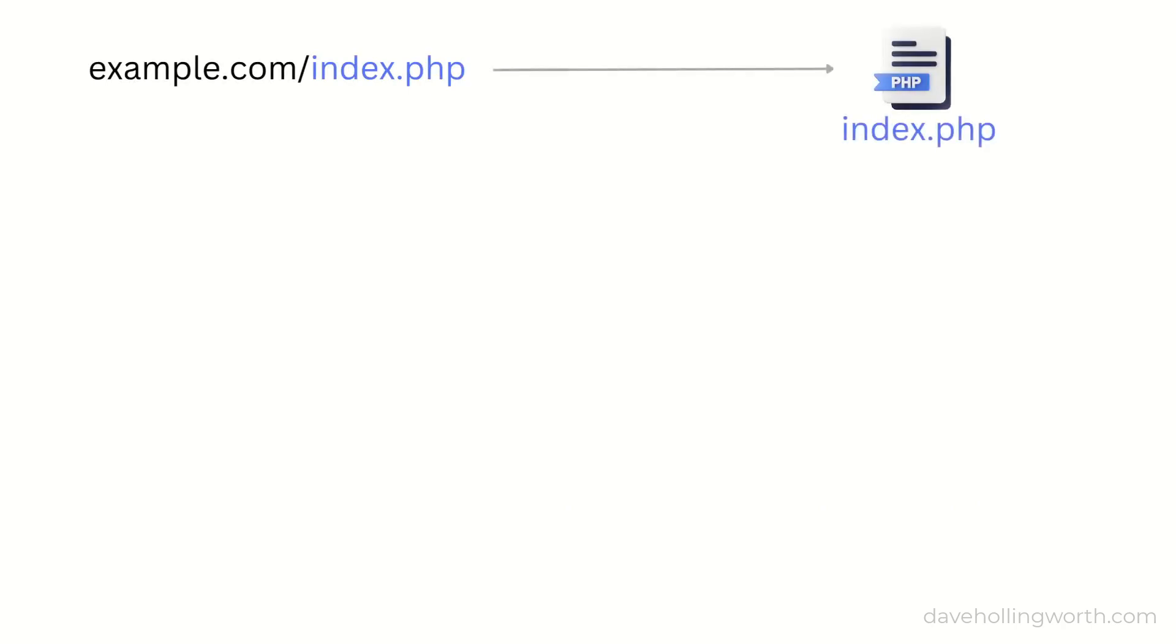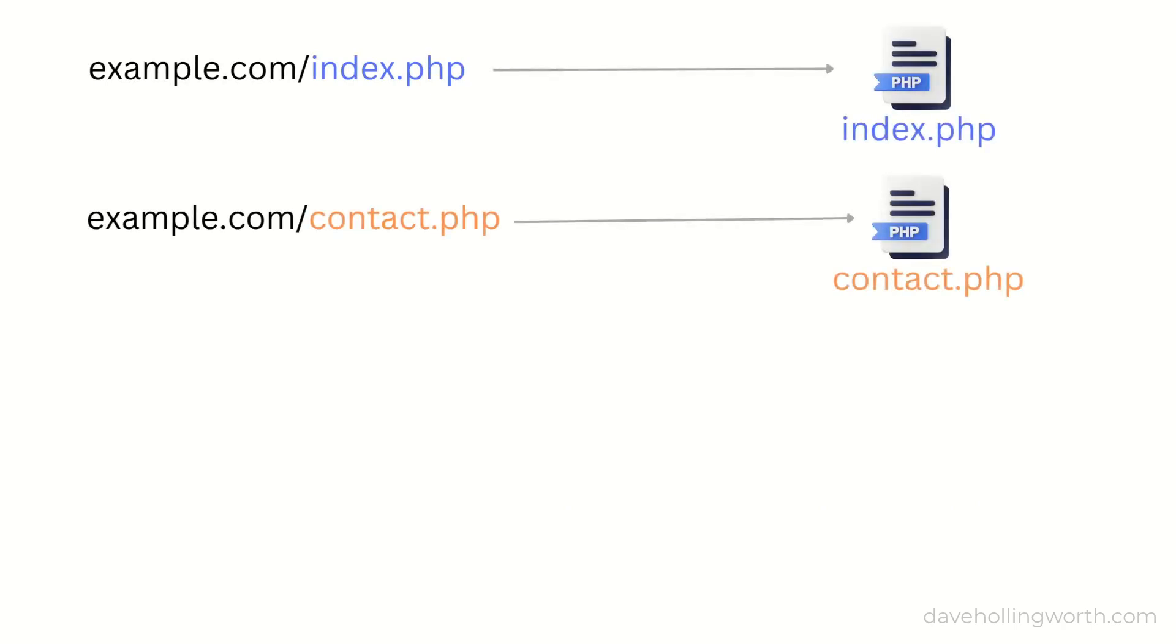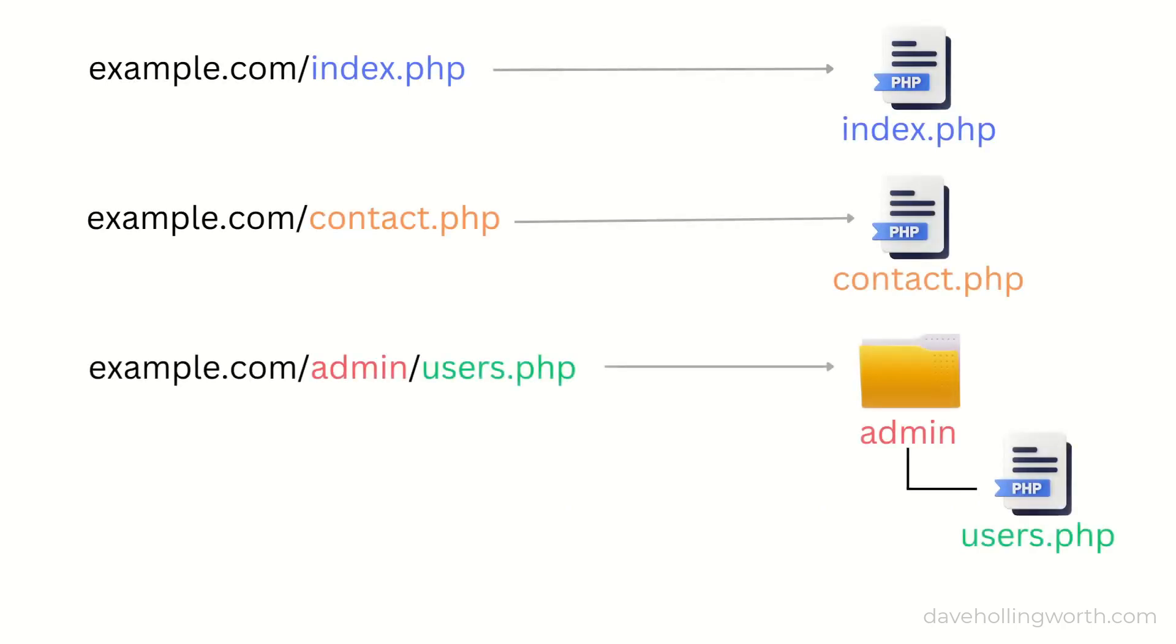By default in PHP, the URL directly corresponds to files and folders on the web server. This is referred to as file-based routing. This is fine for small projects where you only have a few files. There are a few problems with this, however.